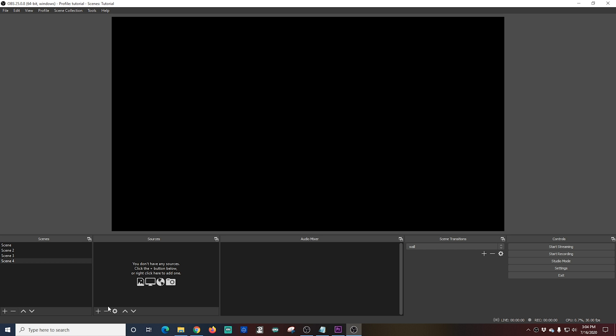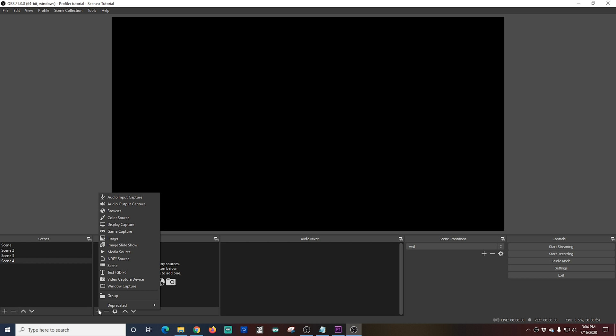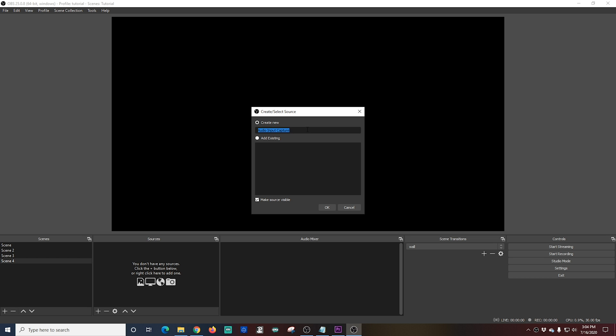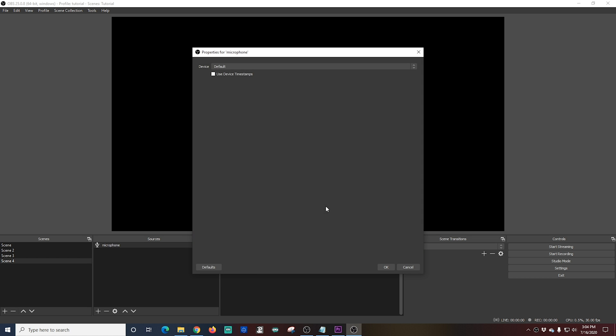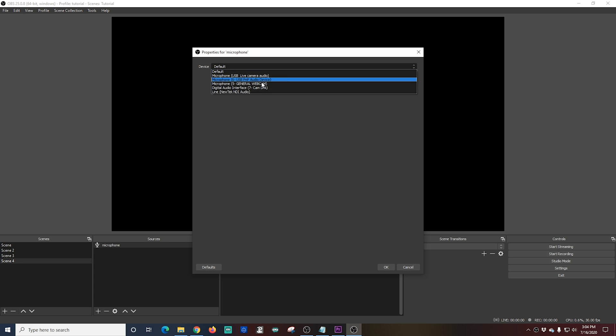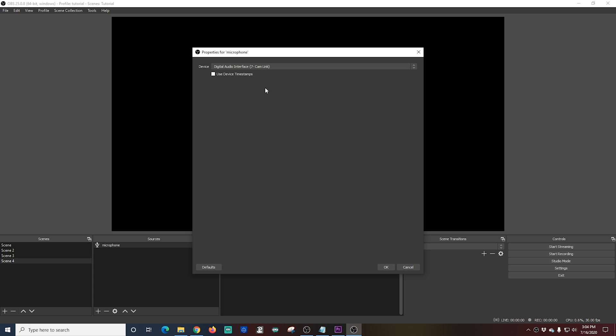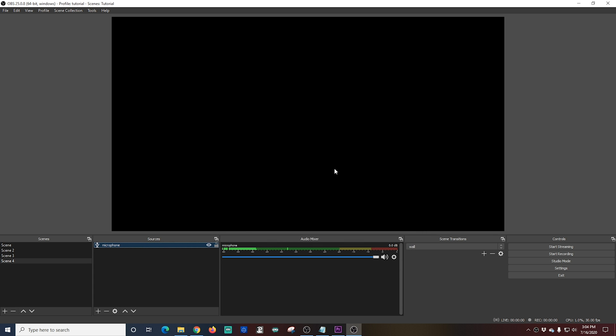The first thing you might want to do is add a microphone so you can add voiceover to this. So we're going to go to an empty scene and we're going to click plus on the sources. We're going to select audio input capture. And I'm going to call this microphone and click OK. Now I'm going to drop it down and select the microphone I want. In this case, I'm going to just take the microphone off my DSLR, the best quality microphone I have. Then I'm going to click OK. And now you can see under audio mixer, my microphone is there. I can adjust the volume so my voiceover isn't too loud or too soft.